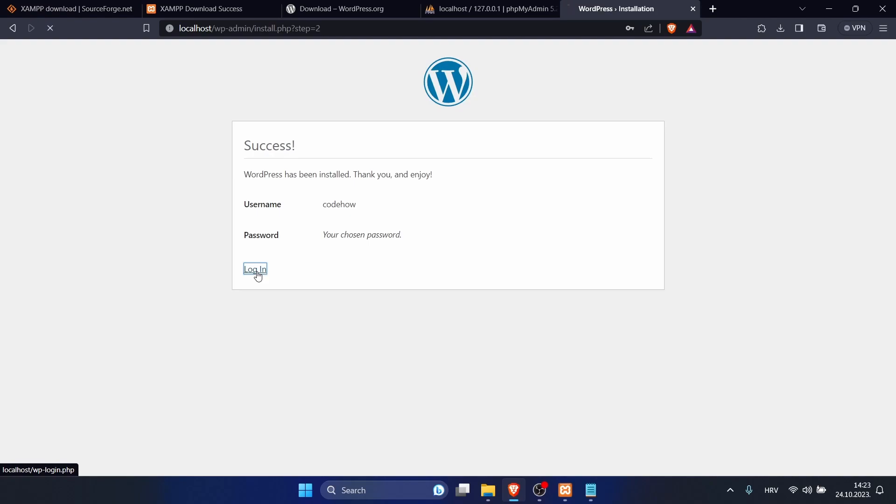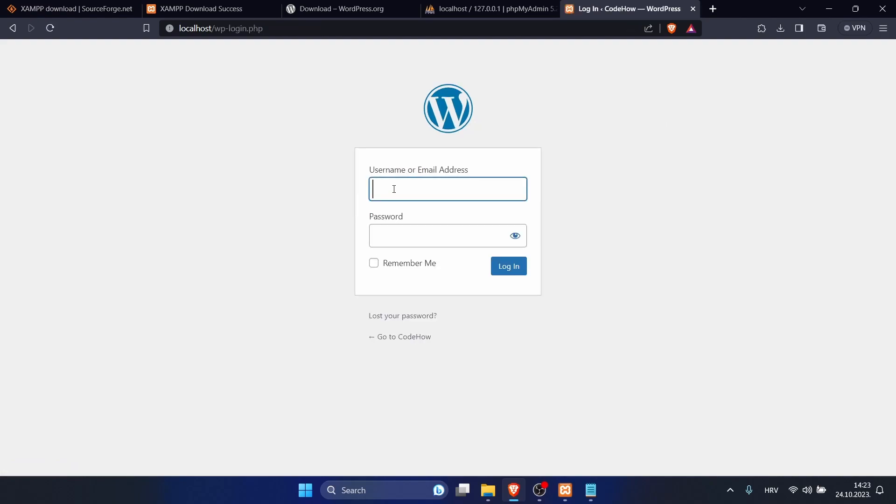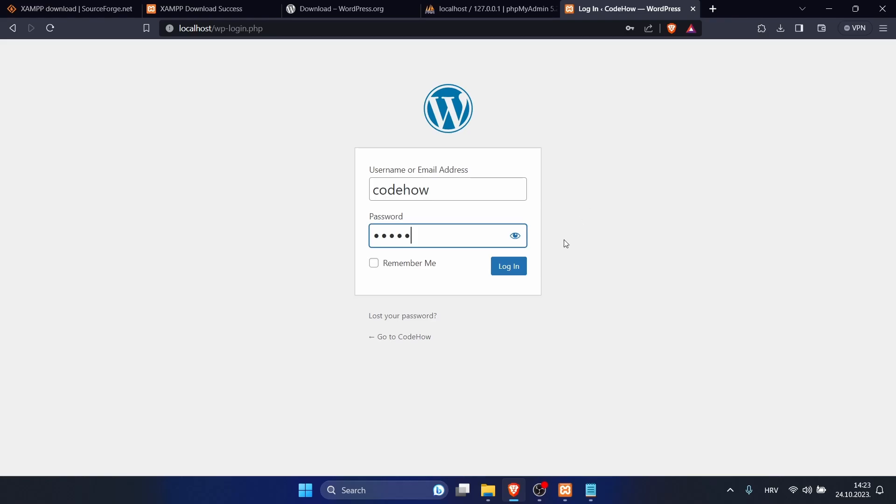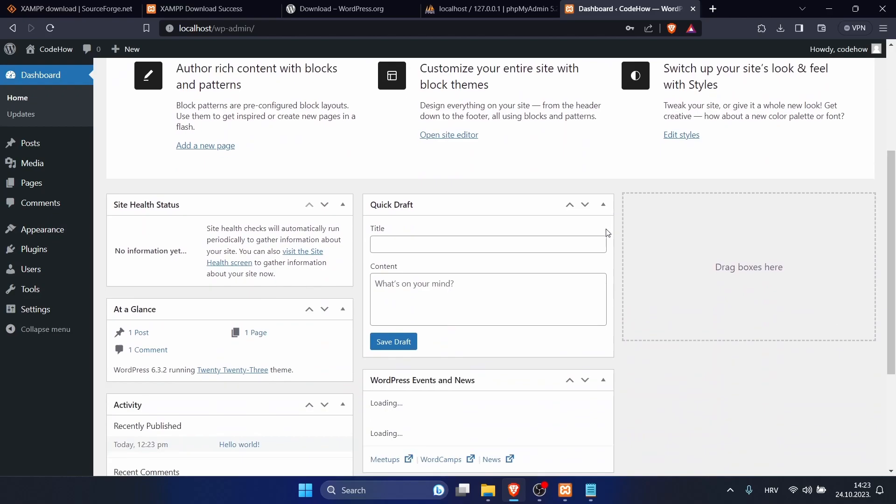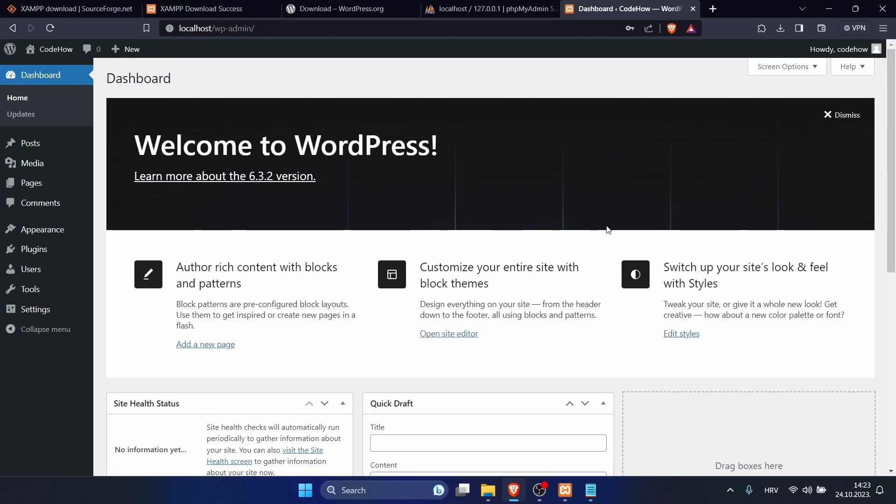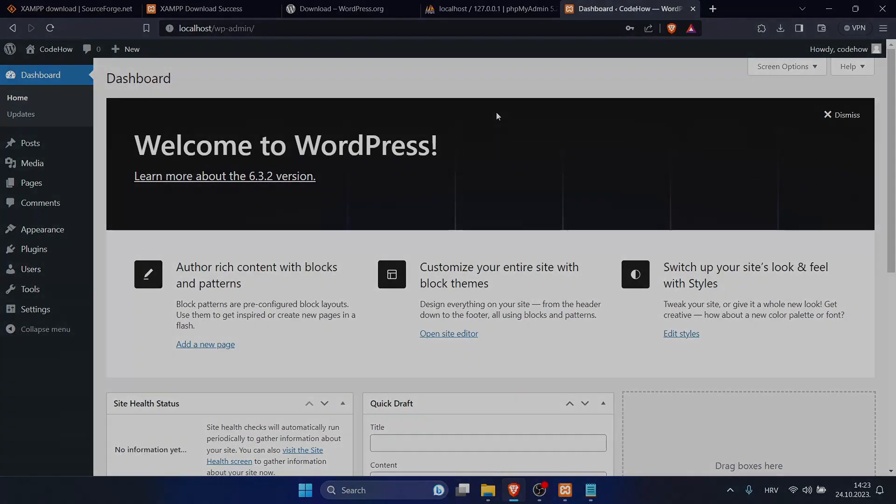Click on login. Enter your username and your password. Click on login. And here it is, your WordPress installed on localhost. Please subscribe and like for more. Show me your support by liking, and thank you for watching. See you in the next tutorial.